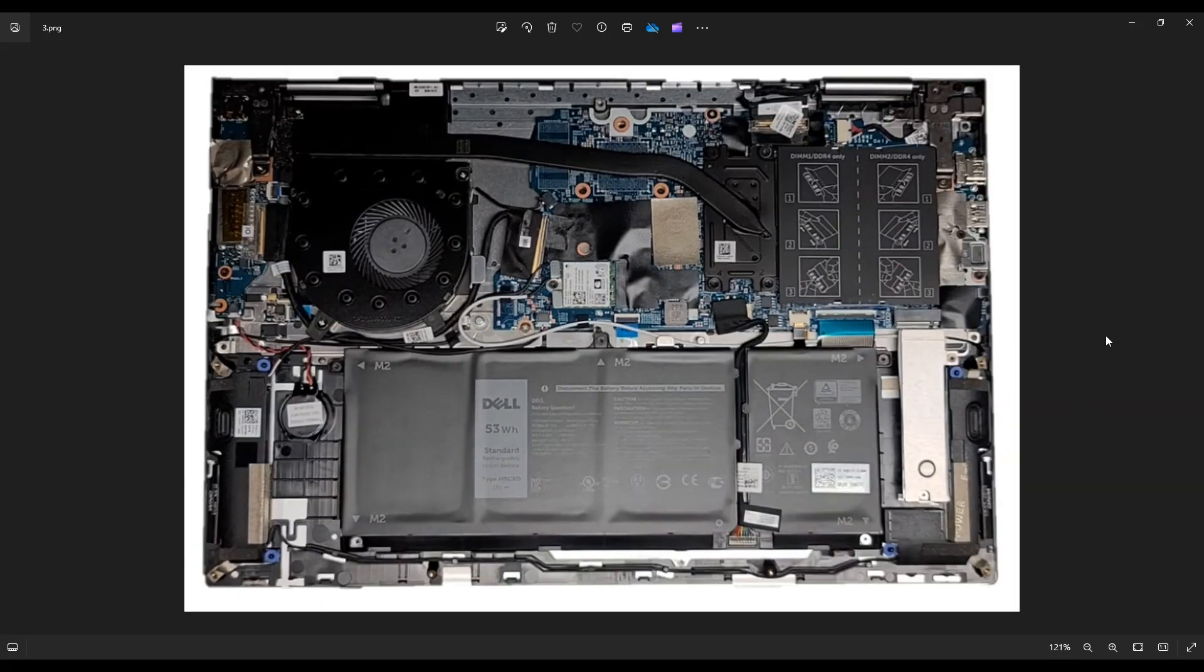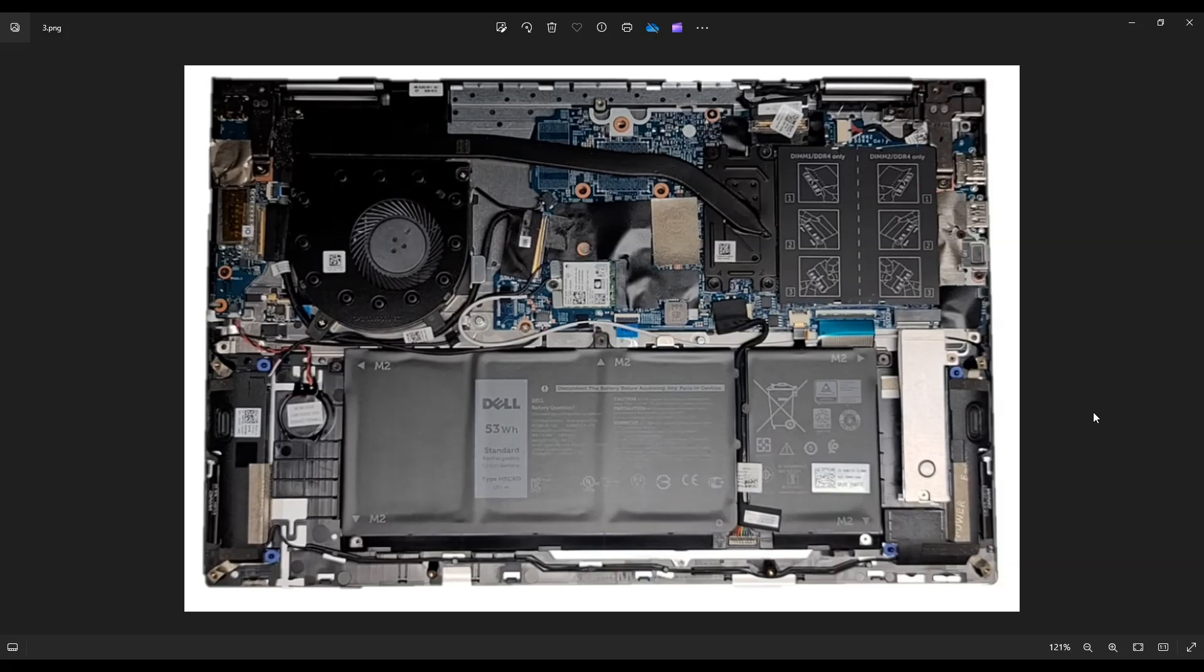After you get the bottom case off, this is what you're looking at for the inside of your computer. Now, as another side point, when I work on a computer, especially if I'm going deep into it, I have it sitting on an anti-static pad or I wear an anti-static bracelet. Those are great ideas to avoid damaging your computer when working on the inside of it.